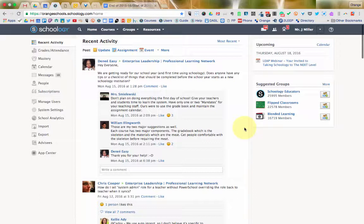First step, obviously, is to get the resources or the things into your resources. That's a separate video. If you haven't watched that, please jump back to that one and watch that one.